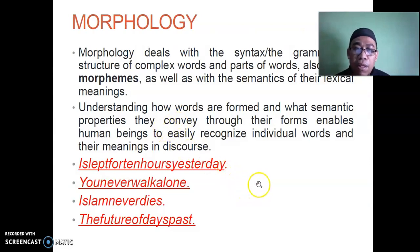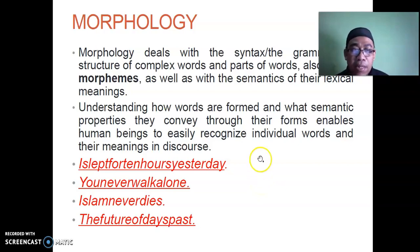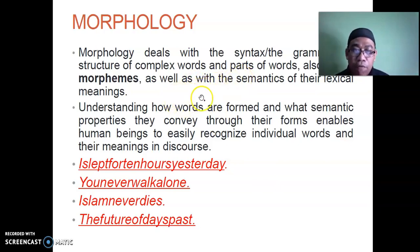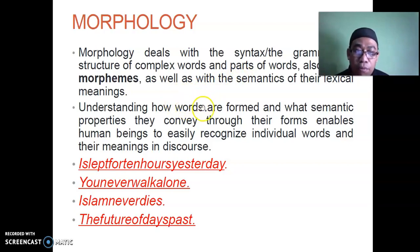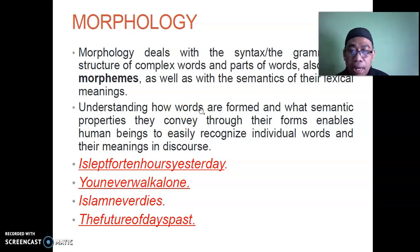Morphology deals with the syntax, the grammar, the structure of complex words and parts of words — also called morphemes — as well as with the semantics of their lexical meanings. Morphemes are parts of words; there are free morphemes and bound morphemes. Understanding how words are formed and what semantic properties they convey enables human beings to easily recognize individual words and their meanings in discourse.